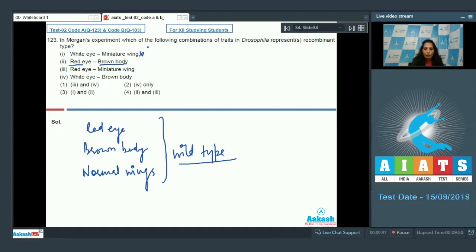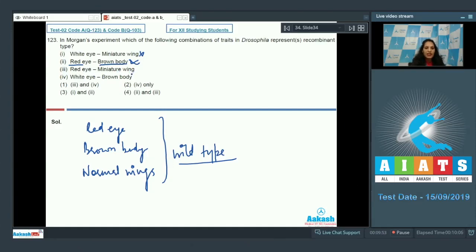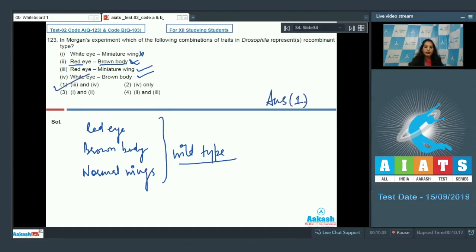White eye and miniature wing are both mutated characters, so that is not recombinant. Red eye with brown body is wild-type — also not recombinant. Red eye with miniature wing is a recombinant, and white eye with brown body is also a recombinant type. So the third and fourth combinations are recombinants, and the correct option is option number 1.